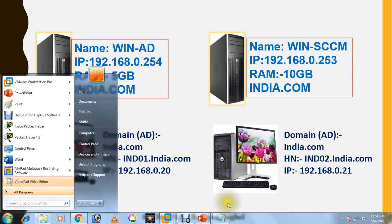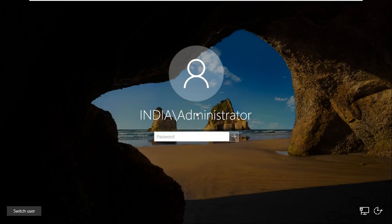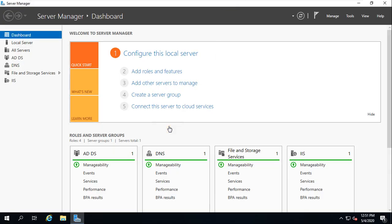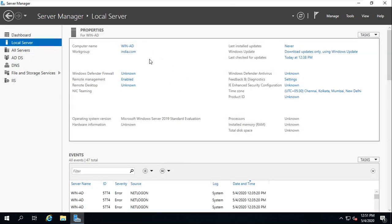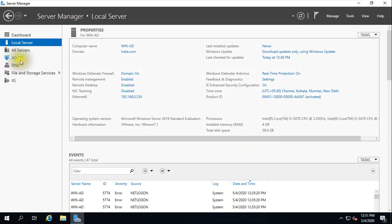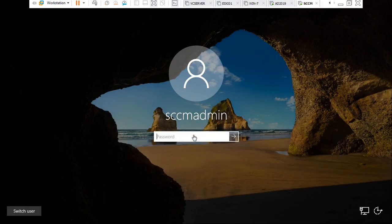As of now, I have deployed two servers. One is Active Directory — which is required for authentication — with the domain name india.com and a configured IP address. Active Directory Domain Services and DNS are installed, running on Windows Server 2019 Standard Evaluation. The second server is the SCCM server.